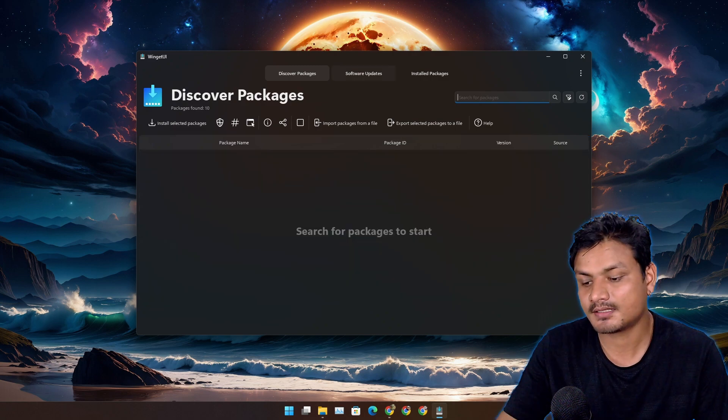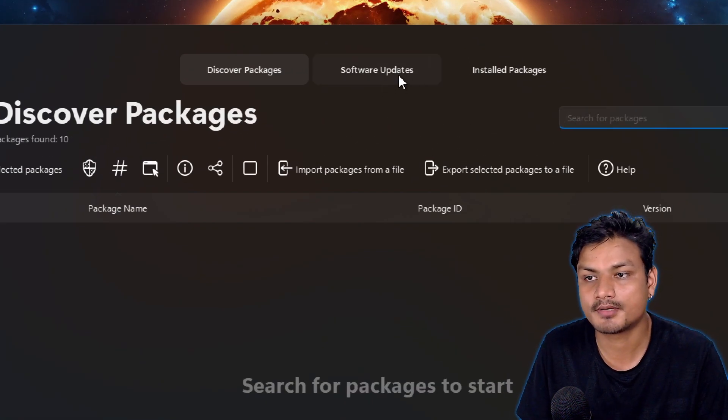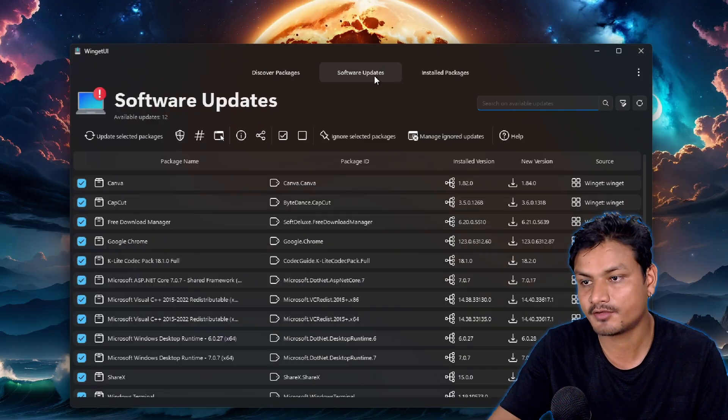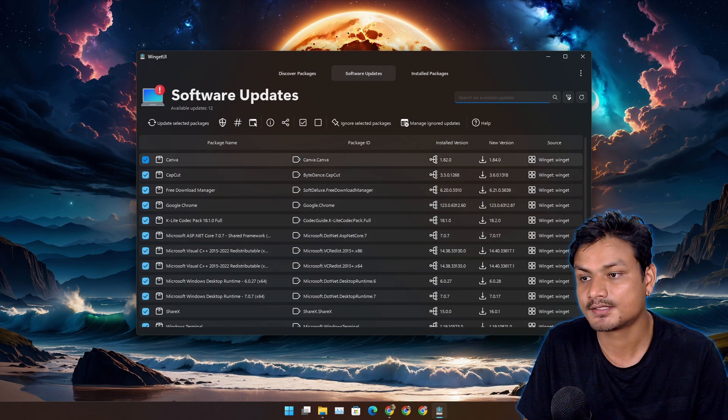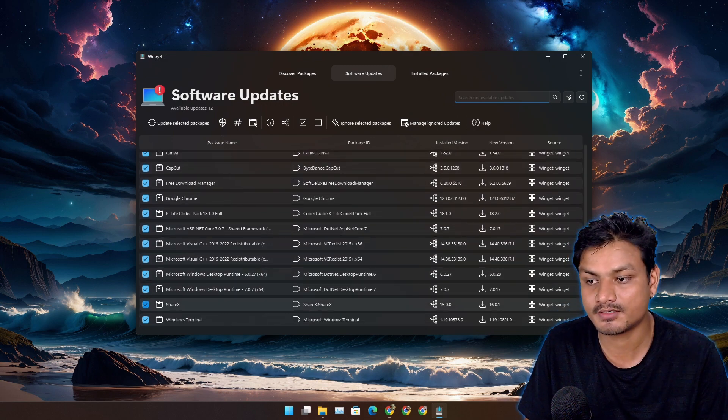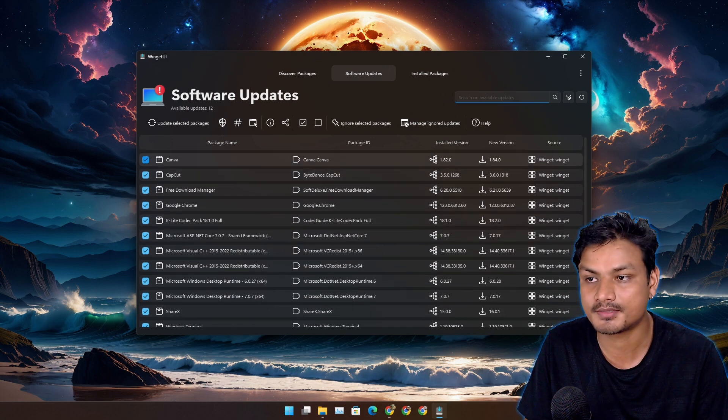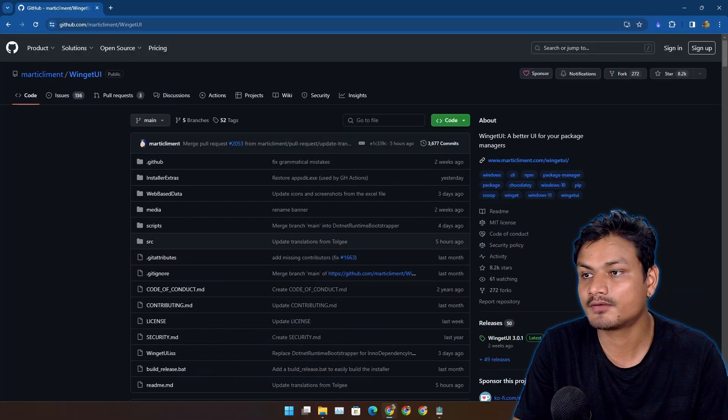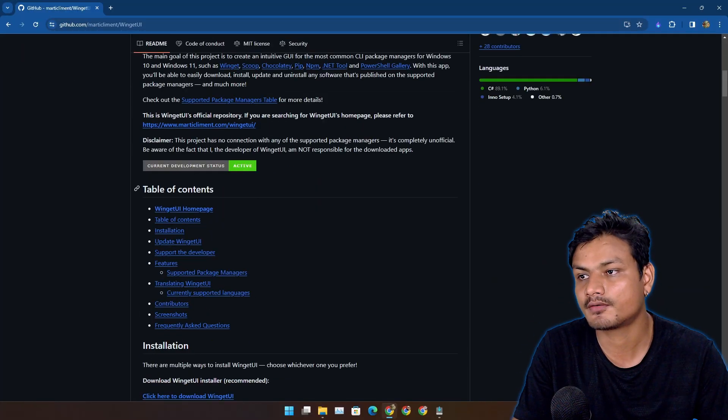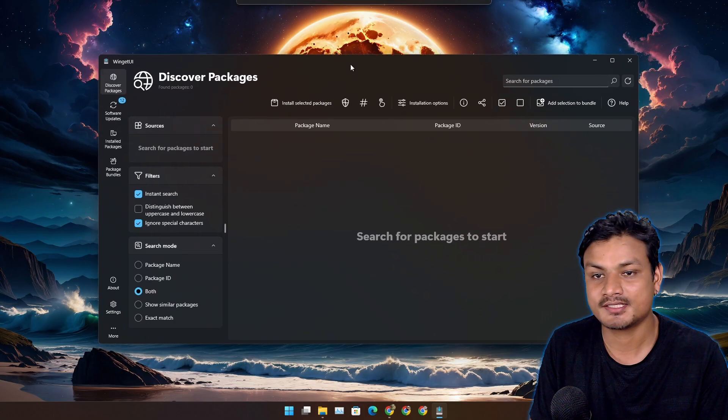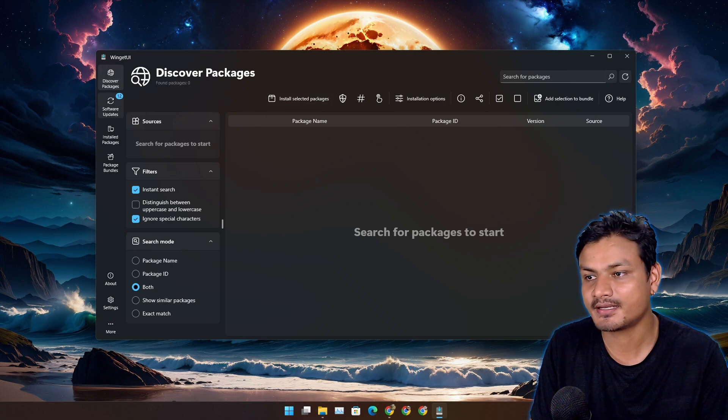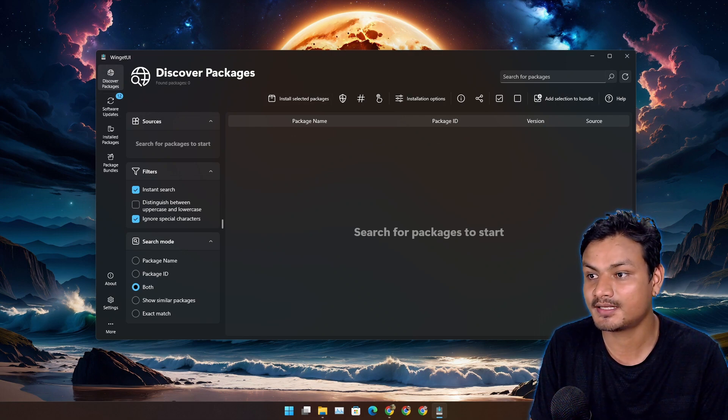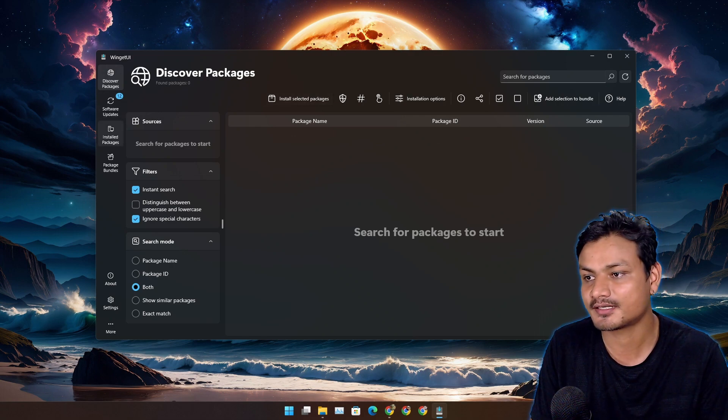And there is another feature called software updates. Yes, you can also update your softwares within this. So you can see I have many softwares that I can actually update. To get more info about this software, you can go to the official GitHub page. And I just got a new update for Winget UI. It now looks a lot more cleaner and looks totally different actually.